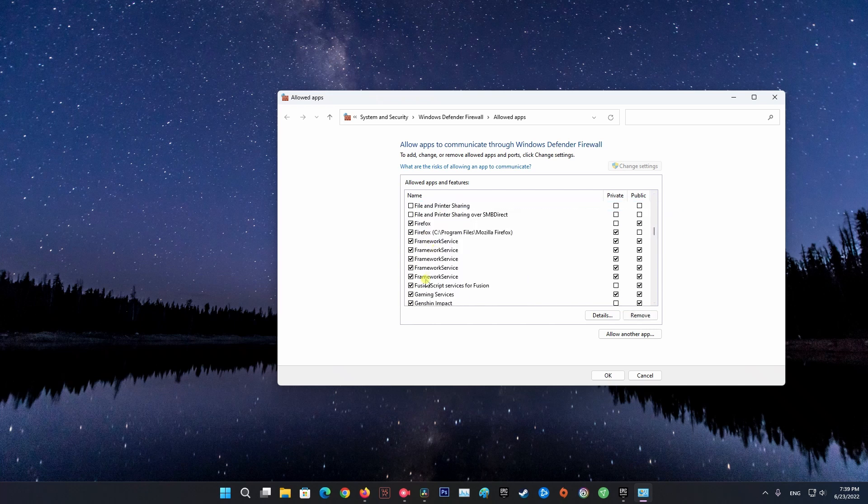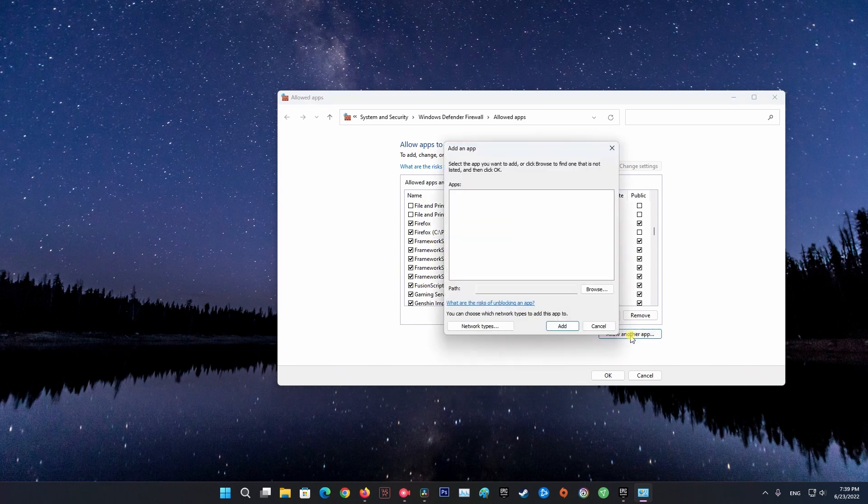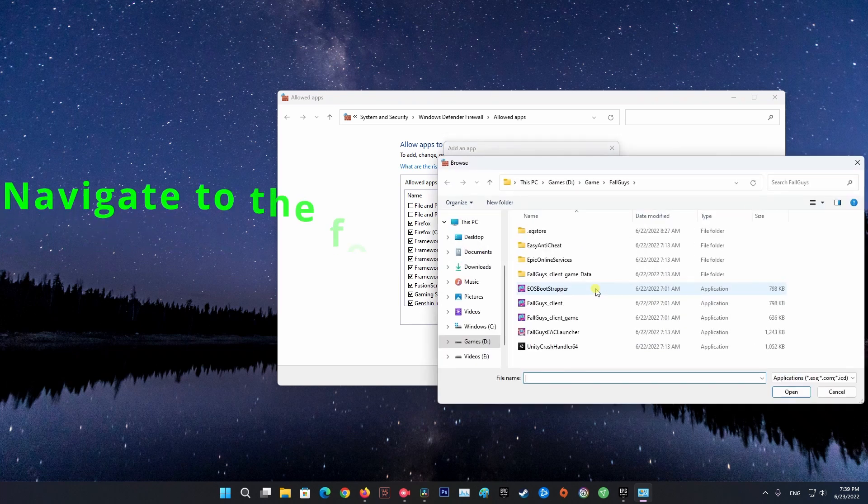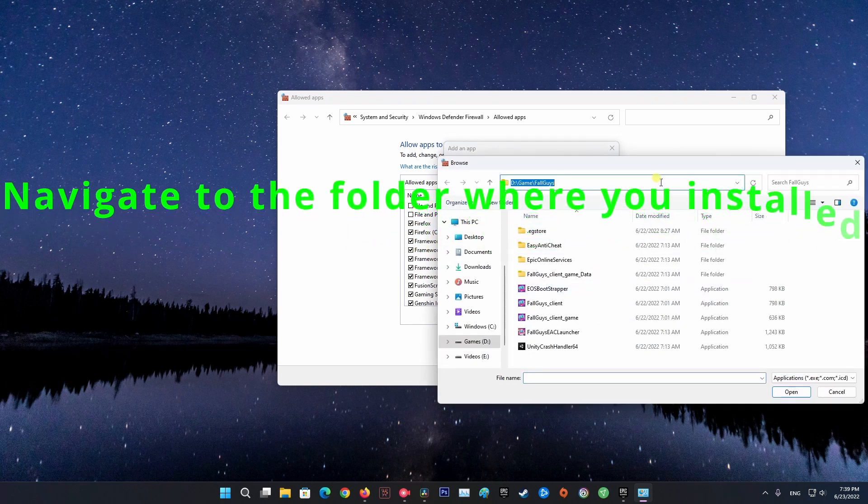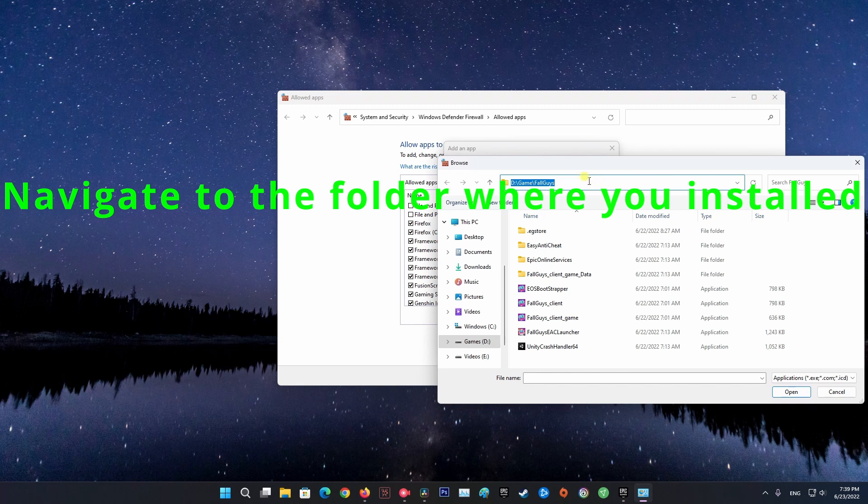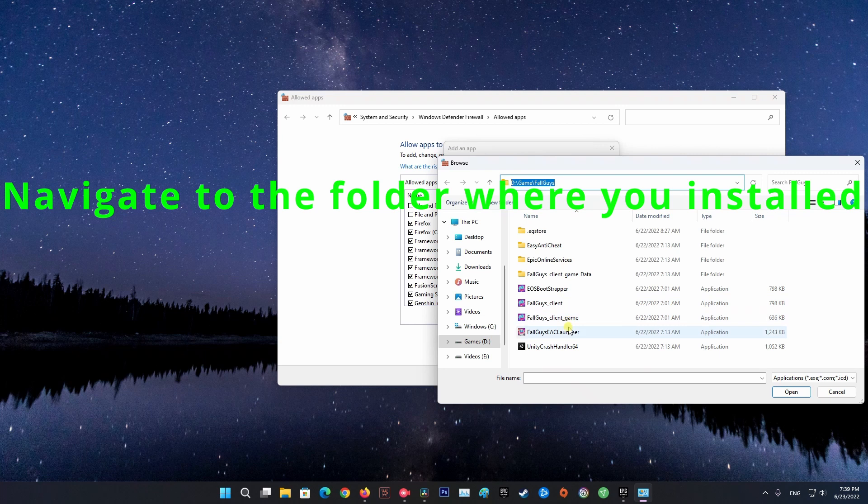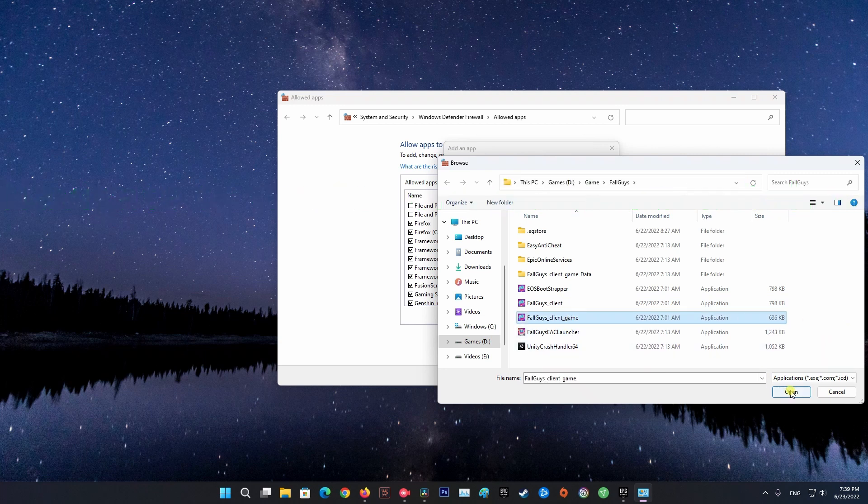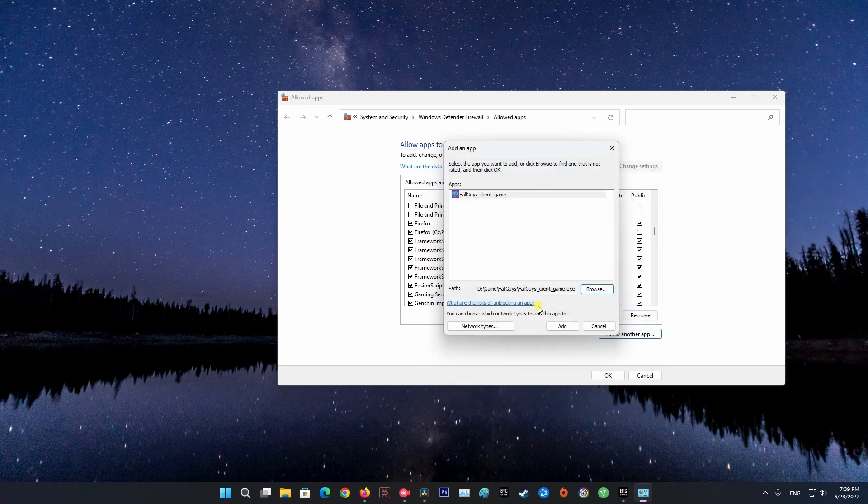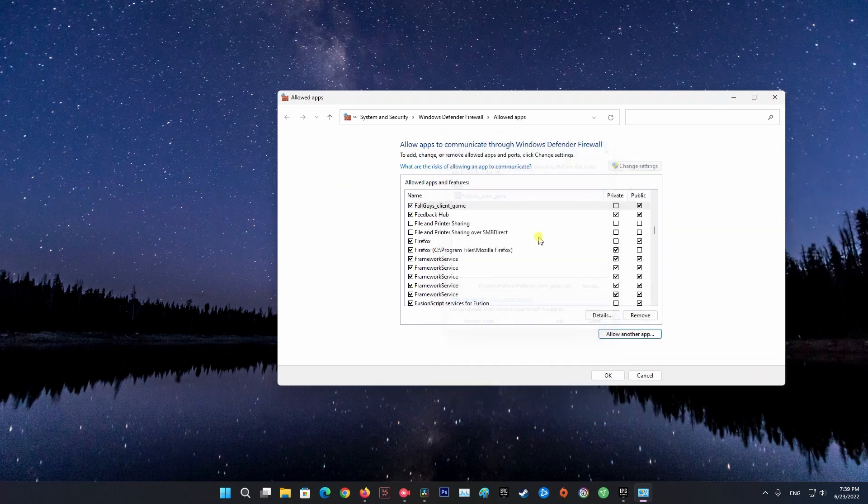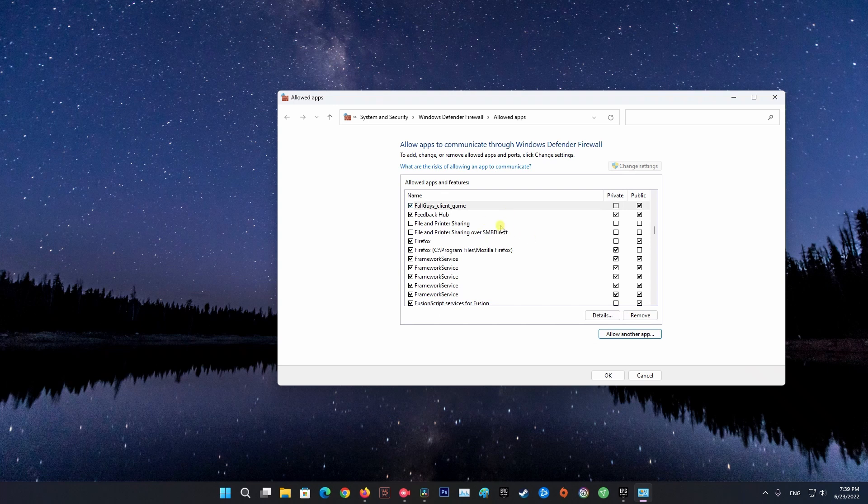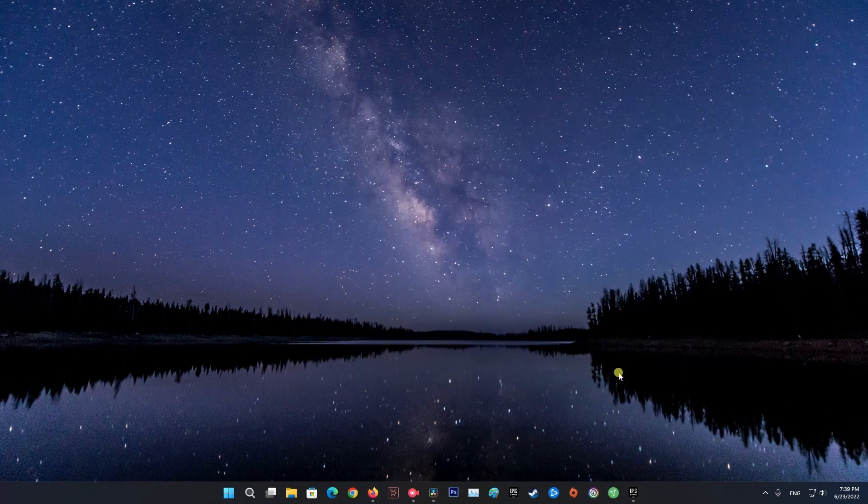If not, click Change Settings, click Allow another app, then follow the on-screen instructions to add FallGuys.exe to the allowed apps list. Once completed, click OK. Launch the game once again and see if the error still throws up. If it's still ongoing, please move on to next method.